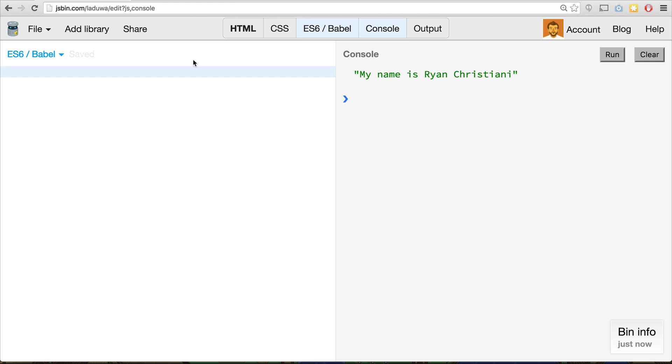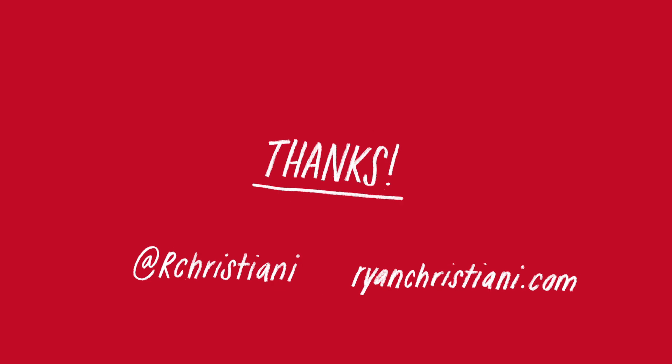So I hope you enjoyed this first introductory series of Let's Learn ES6. Coming up in the future, we'll be doing much more. The next video will be arrow functions. After that, we'll talk about spread and rest parameters. We'll have a video on promises and we'll keep going from there. If you want to stay up to date, make sure you subscribe or check me out on Twitter at rchristiani. My website is also rianchristiani.com. And I hope to see you soon. Bye.